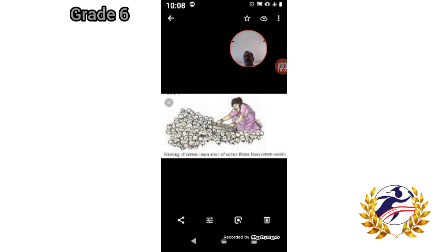Fill in the blanks: plant fibers are obtained from cotton and jute. Animal fibers are wool and silk. Animal fiber examples are wool and silk.